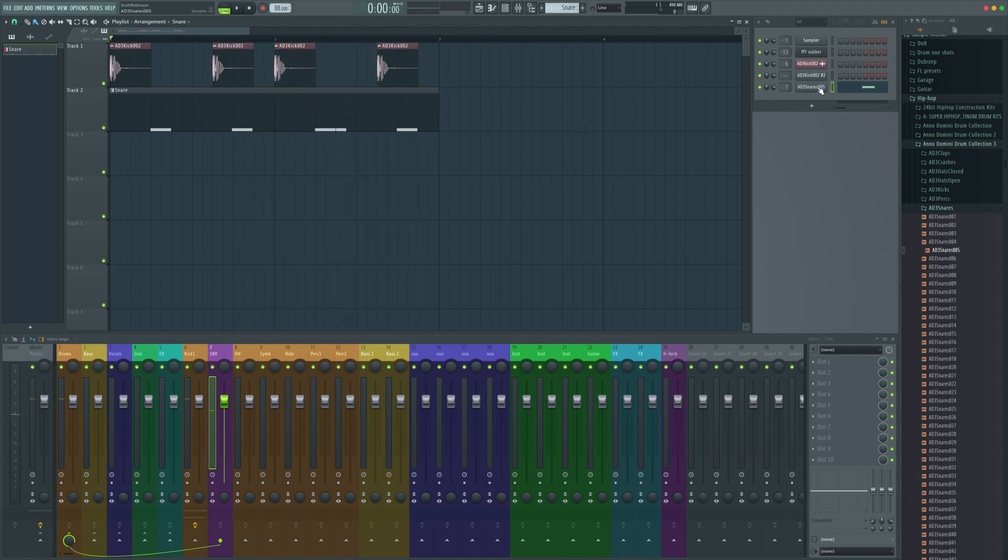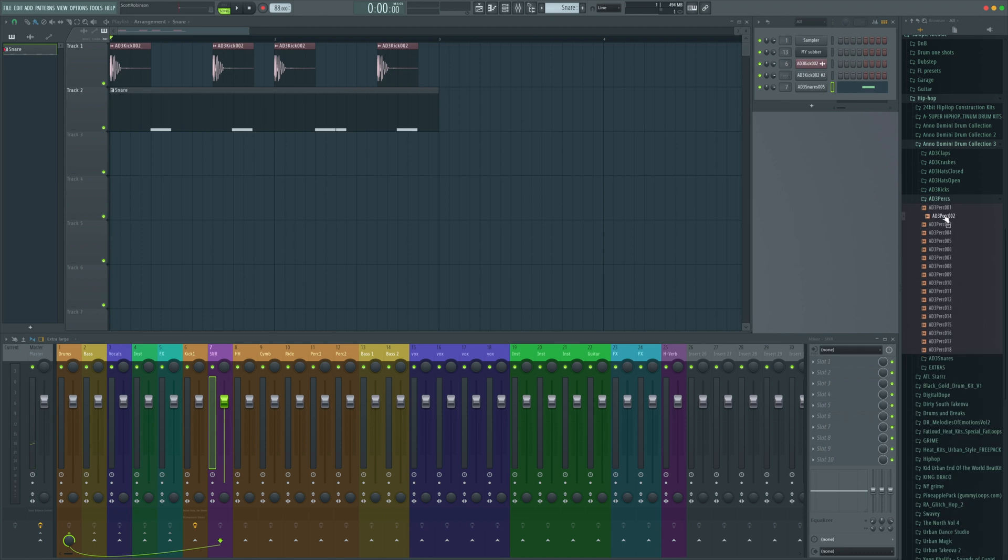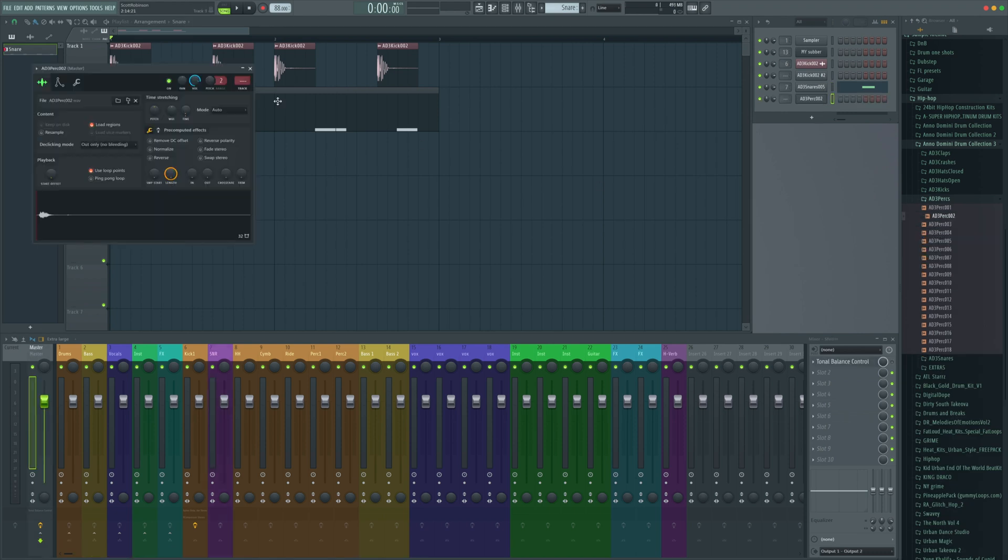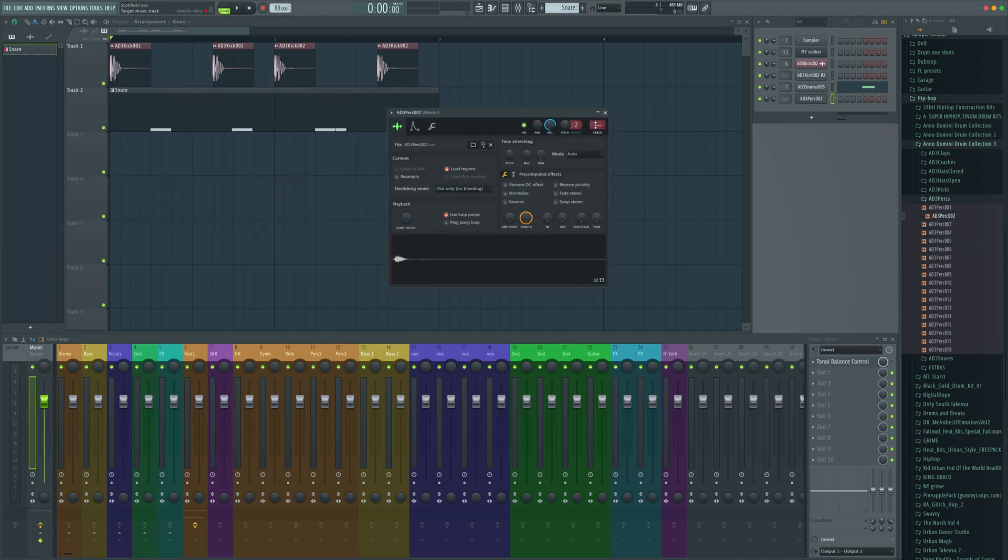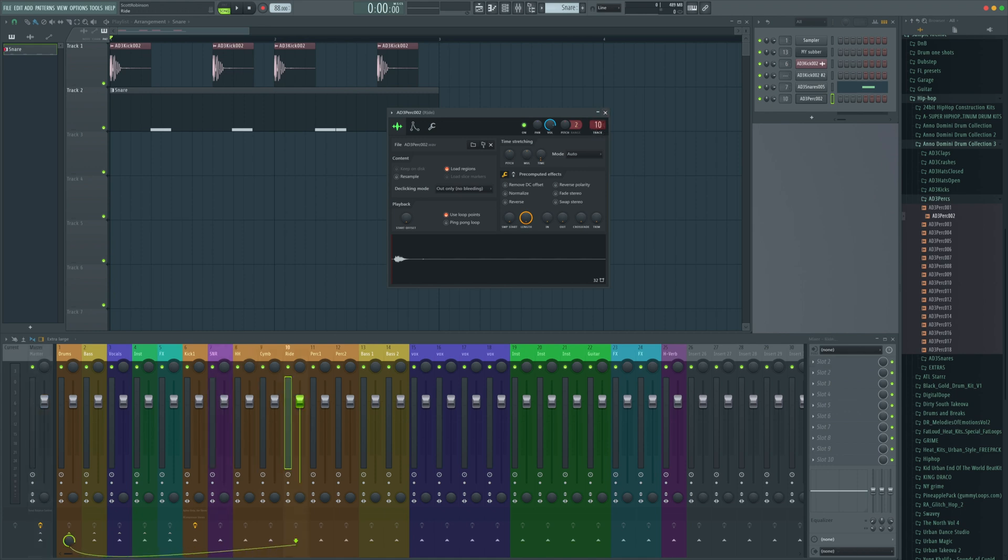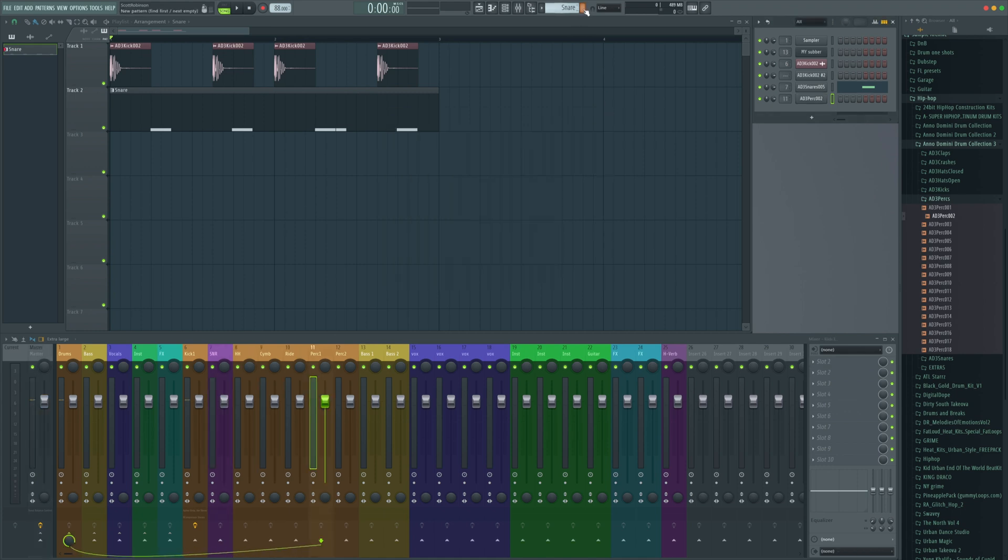Let's add some percussion to this now. Here we've got a nice shaker sound. We're going to do the same thing: right click, open, insert new channel. Let's send it to perk one and make a new pattern for it.